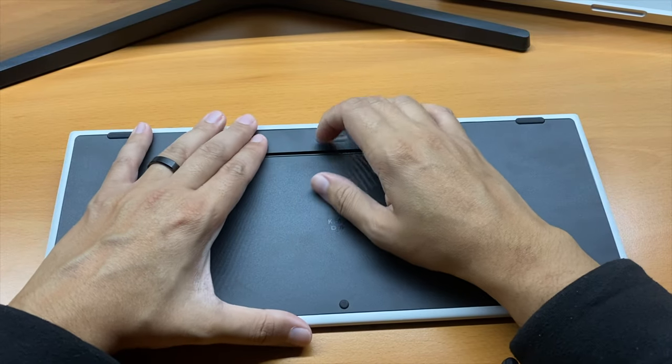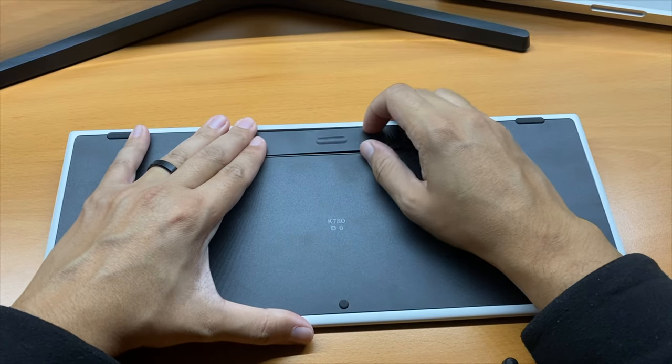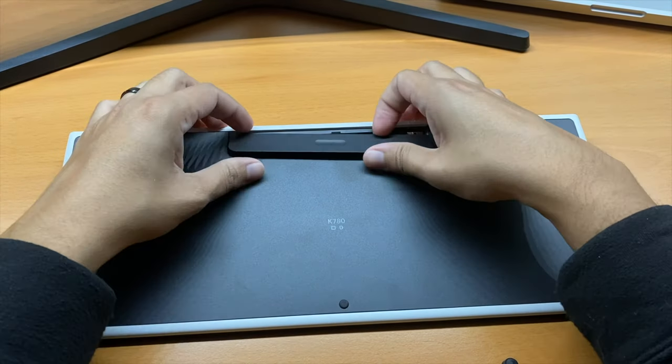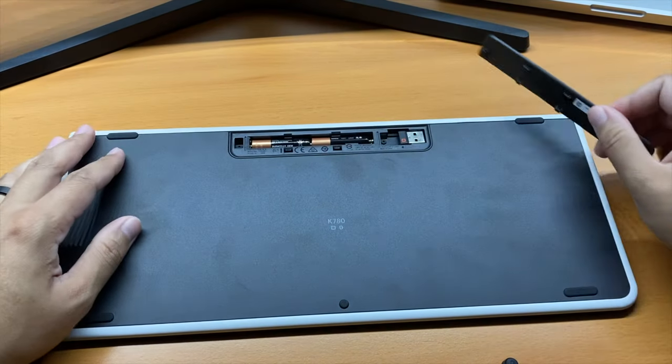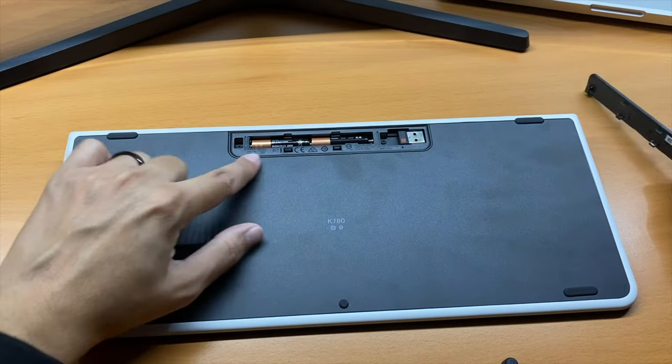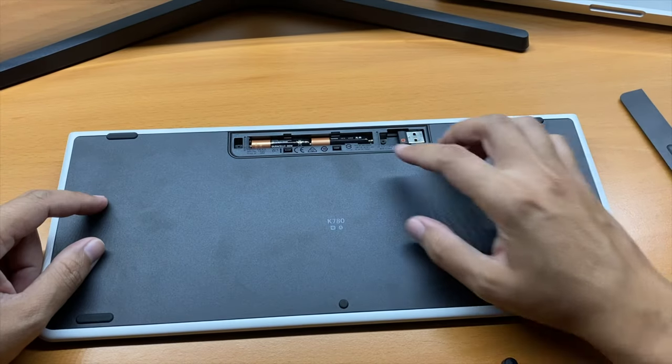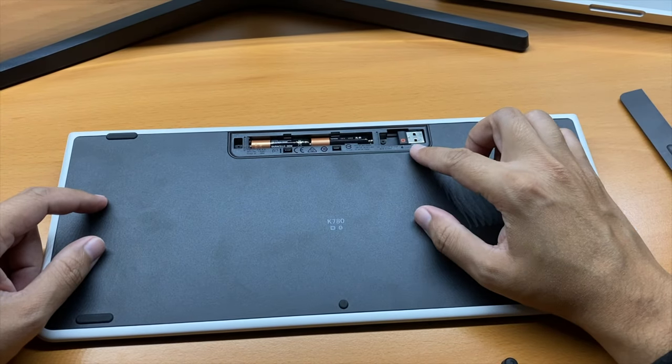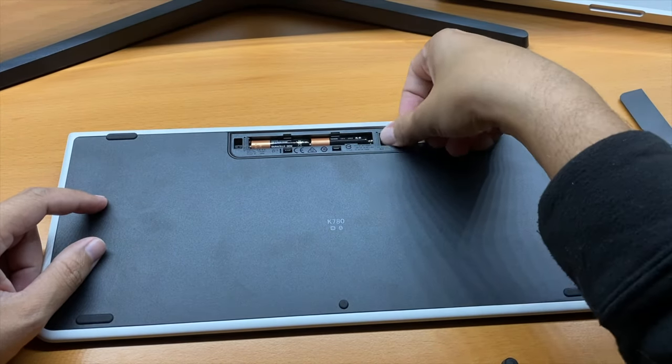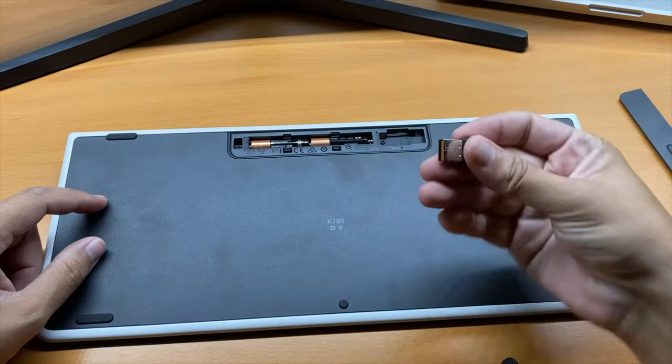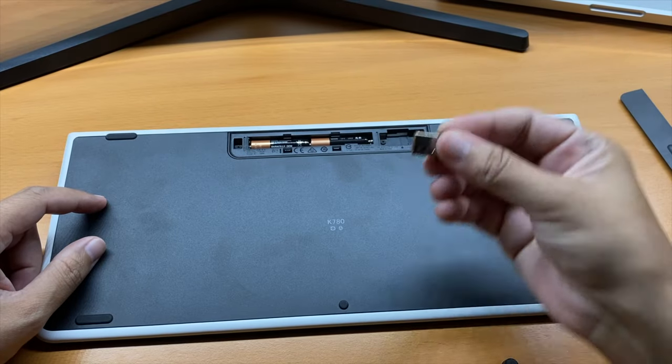At the back of the keyboard you've got a tray. Just slide it down and located inside are the batteries. To the right you've got a USB Bluetooth adapter for computers that don't have Bluetooth.